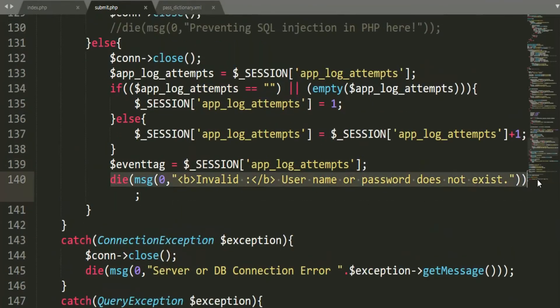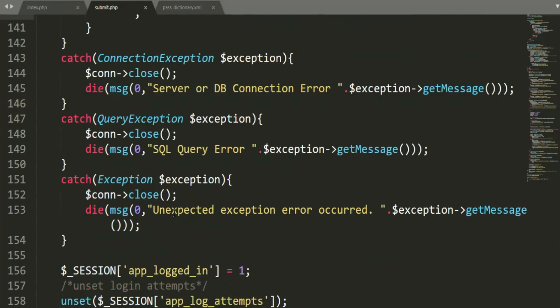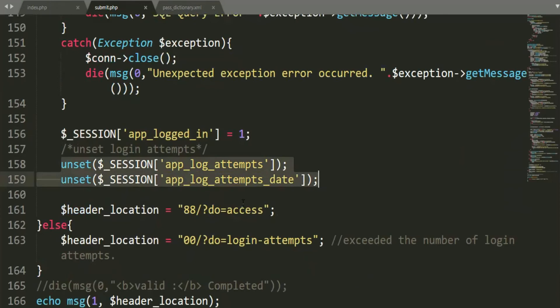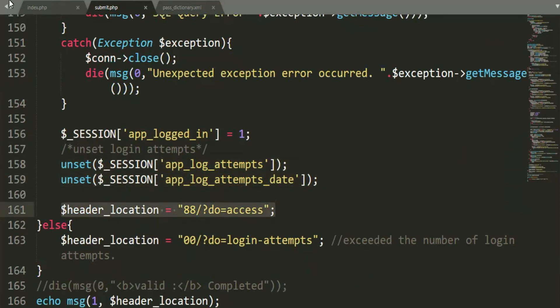When our users are legit, the next thing we do is write our app logged-in session variable into one value, which means successfully logged in, and we will redirect to the successfully logged-in page.